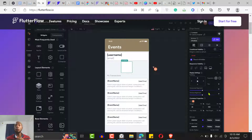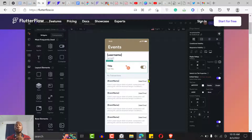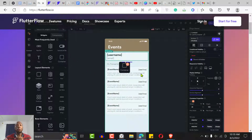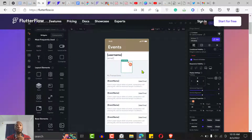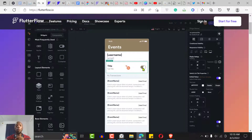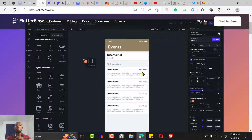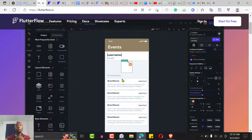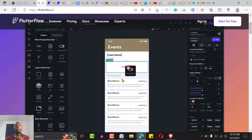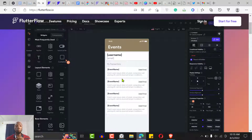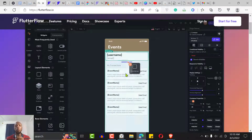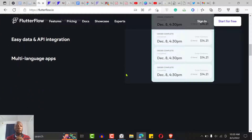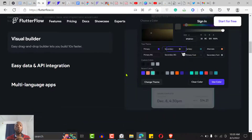One thing that is beautiful about FlutterFlow is that you have a lot of customization — the customization is breathtaking. You can customize like you're a pro developer, everything from padding to gradients and more. It looks like something that a full-stack developer with ten years of experience built.